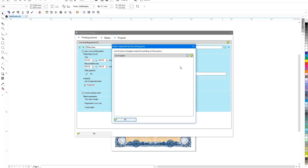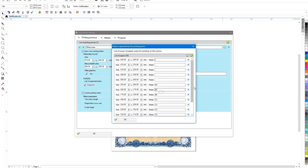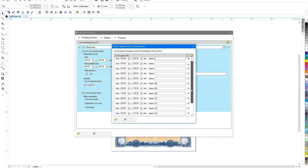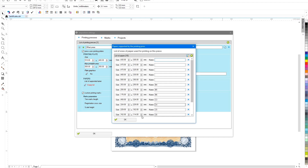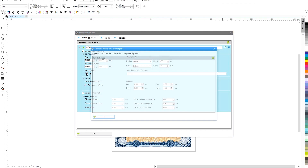Be sure to specify a list of paper sizes that are used for printing. As a starting point, you can quickly load standard sizes and later add to the list as needed.